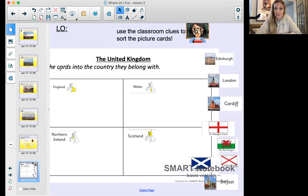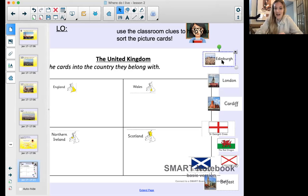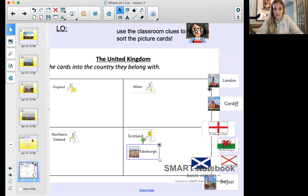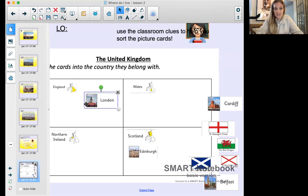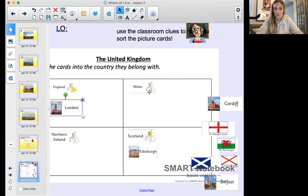Now we're going to play a little matching game. We have the four countries - England, Wales, Northern Ireland, and Scotland - and we're going to match them with their capital cities. Edinburgh - pause the video - is it England, Wales, Northern Ireland, or Scotland? If you guessed Scotland, well done! London - we should all know that one - belongs with England. Wales has Cardiff, and Belfast belongs with Northern Ireland.